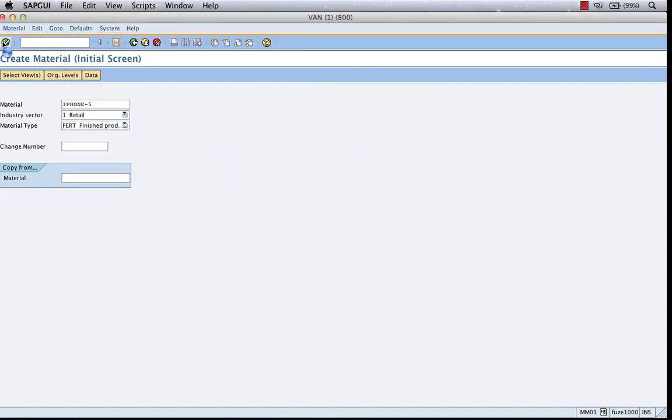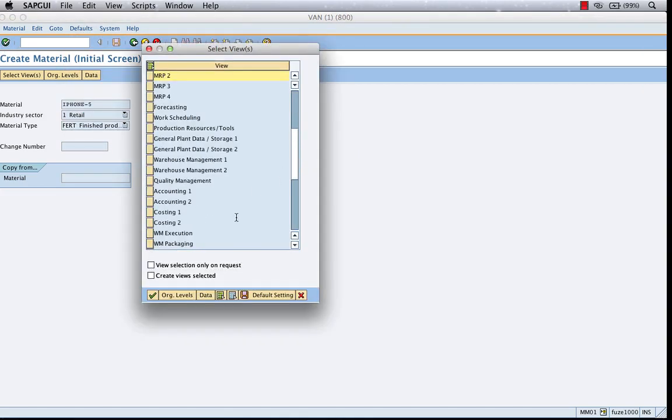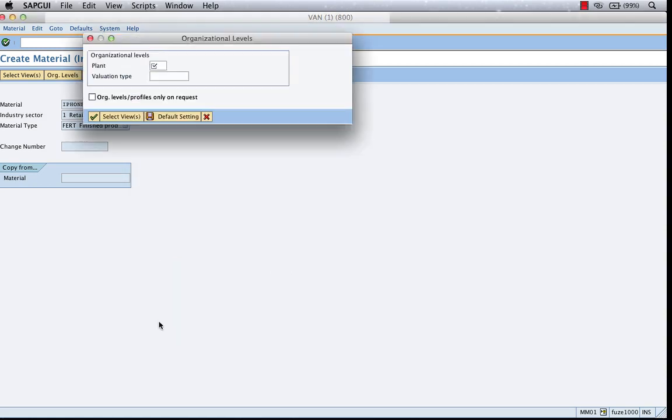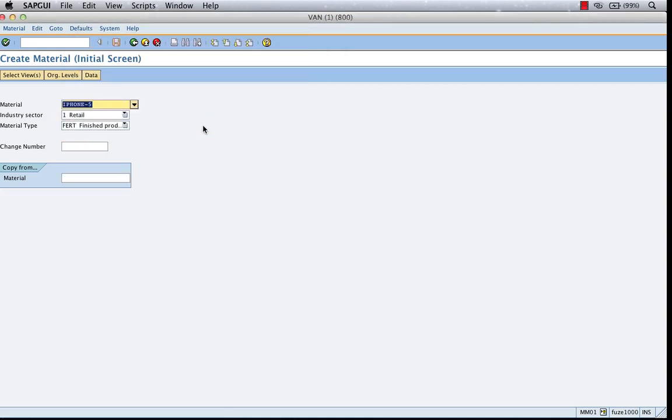Or if you want to extend the accounting view, select the accounting view. You'll be asked for a plant and valuation type. All of this is done using MM01. That's it.